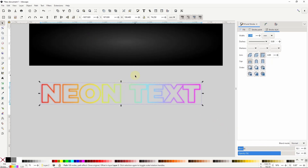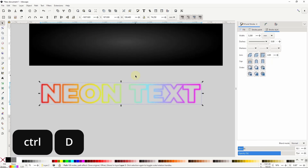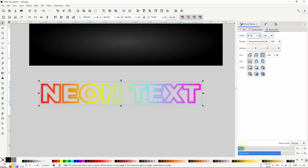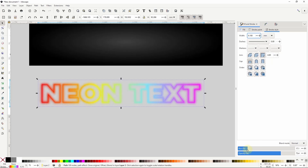Now I'll duplicate the currently selected clone by pressing ctrl+D and increase the stroke width some more, as well as increase the blur and lower the opacity to about 50%. Then I'll send it to the bottom.